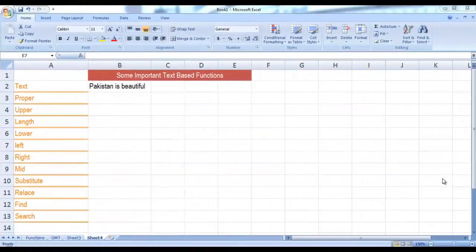Ok students, next let's see some of the text-based Excel functions. As I told you earlier, MS Excel is not only about number manipulation — we have several functions of MS Excel that are supposed to be used with textual data. I will try to give you a few glimpses of some basic important text-based functions. I have some text written over here: Pakistan is Beautiful.